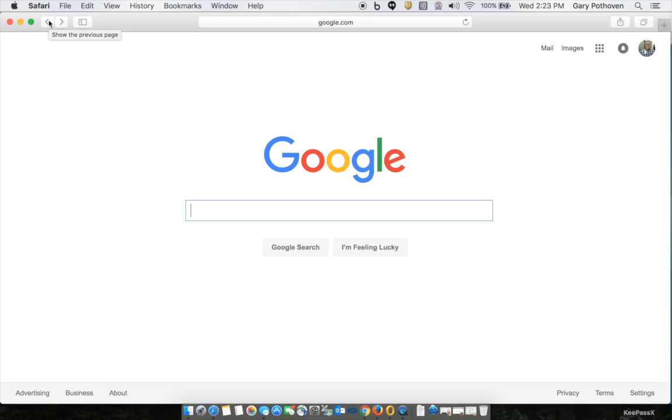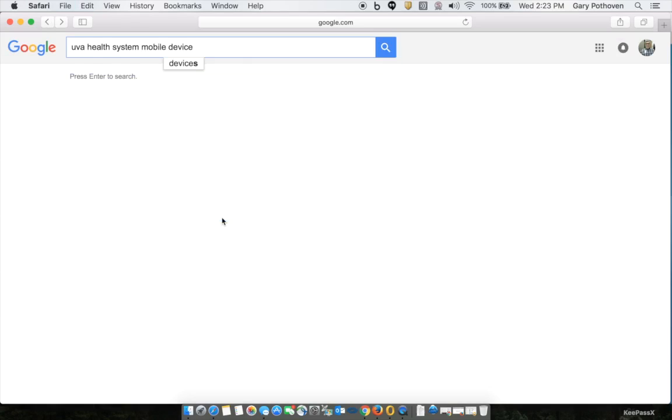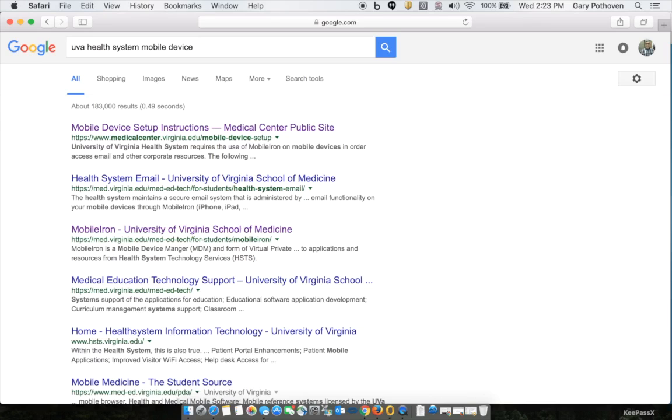First, Google UVA Health System mobile device. I'm having you use Google rather than go straight to a web page because HSTS recently changed their websites and they could change them again in the future.